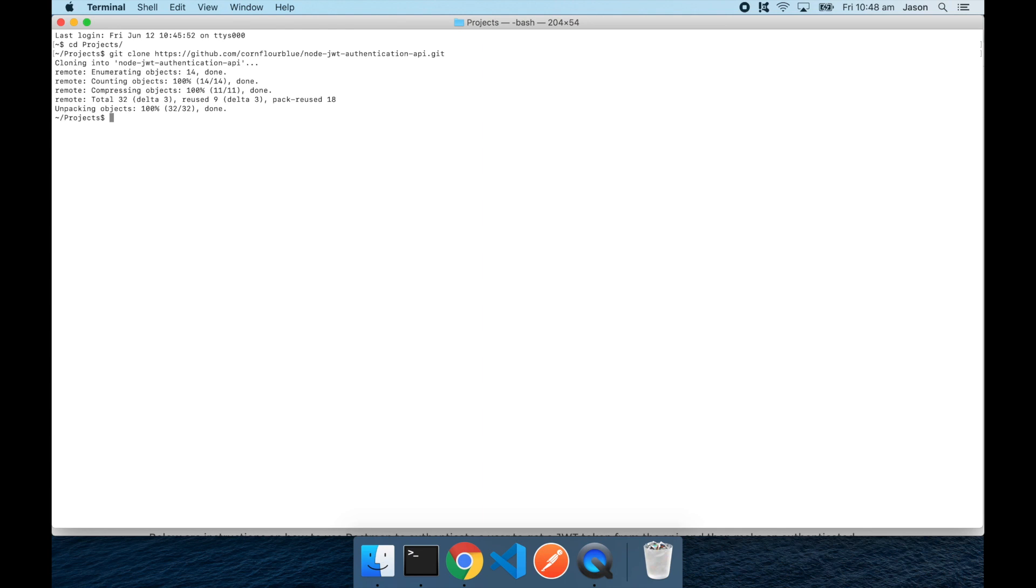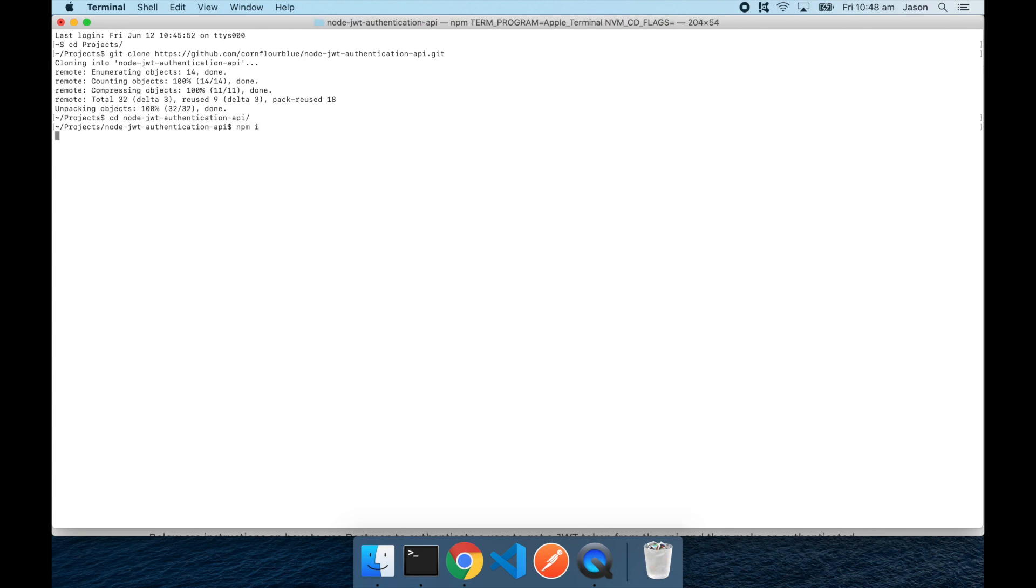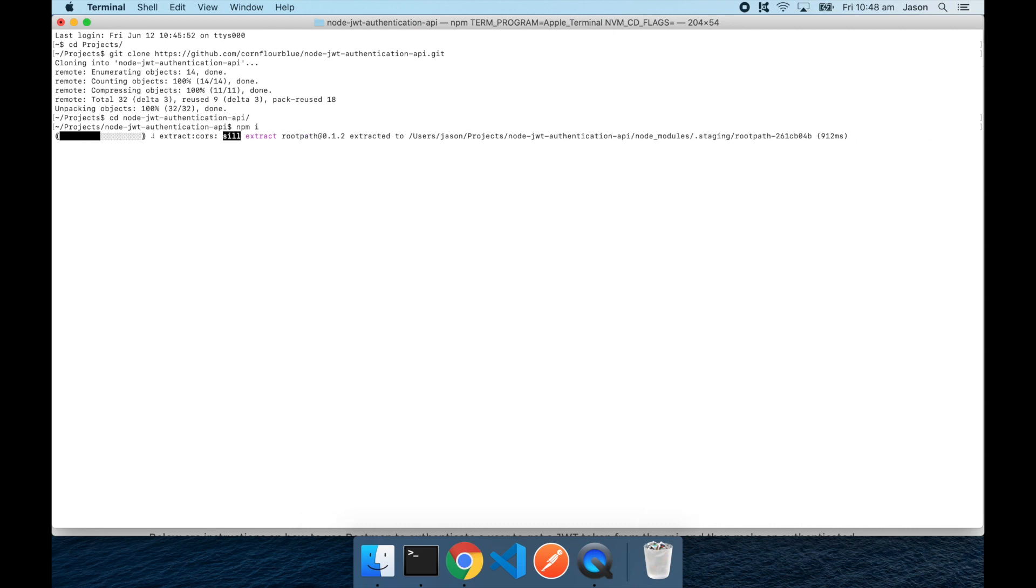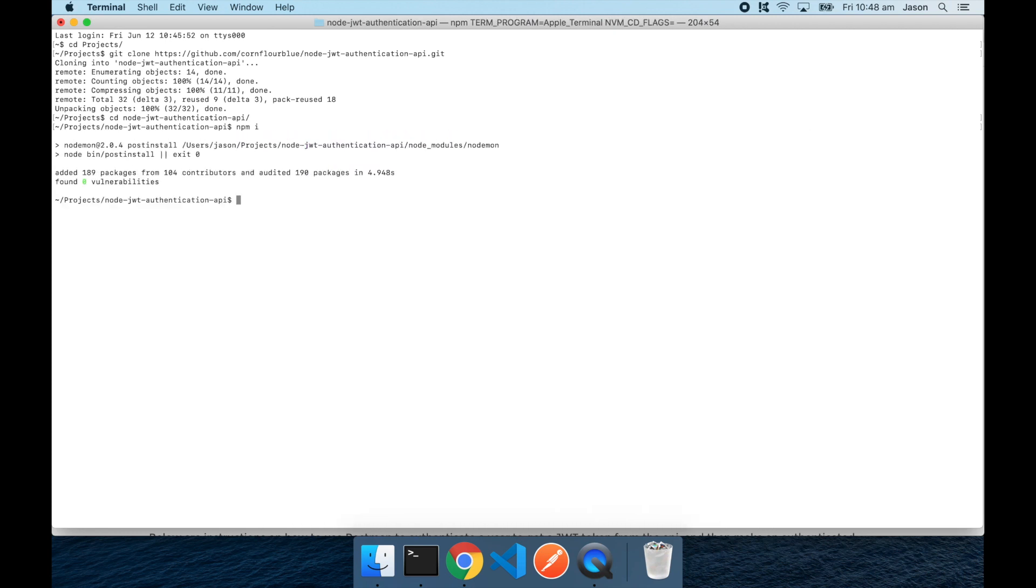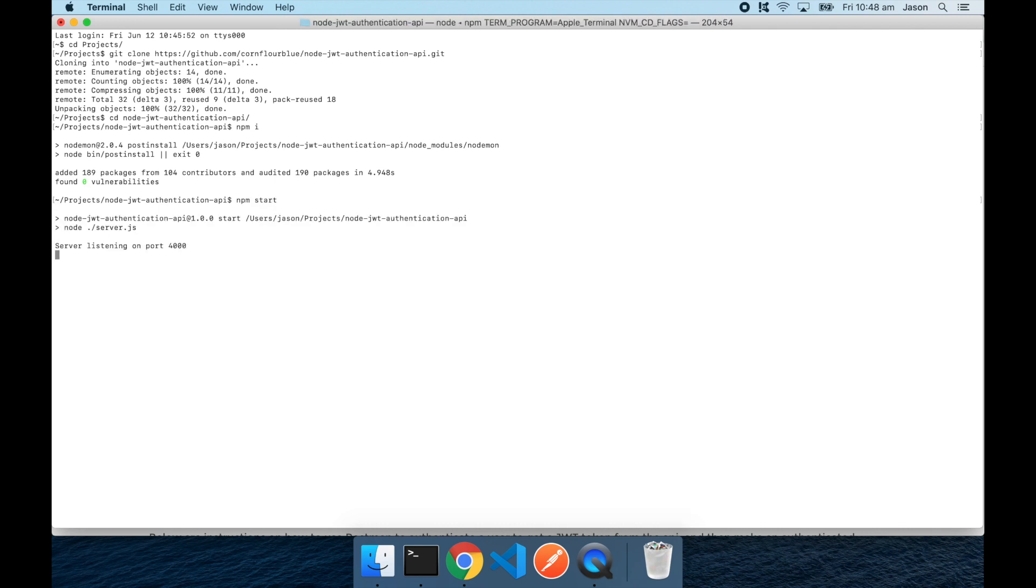cd into that project folder, and running npm install to install all of the package dependencies for that project, and running npm start to start the API.